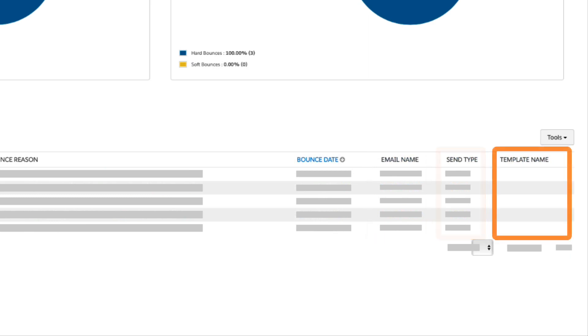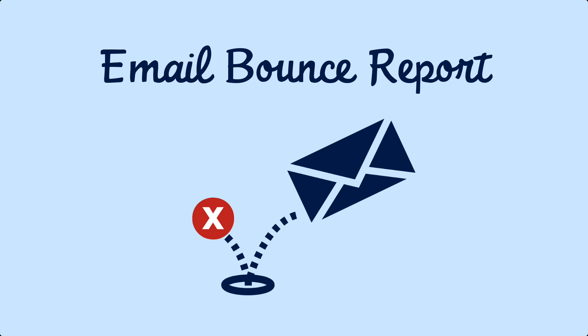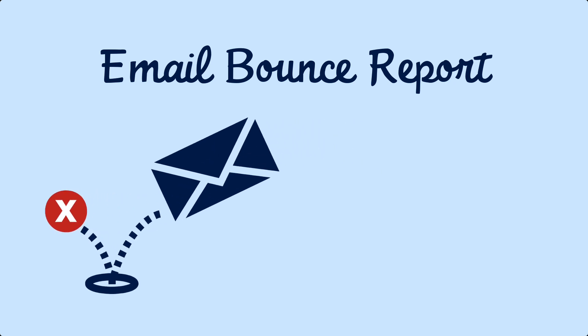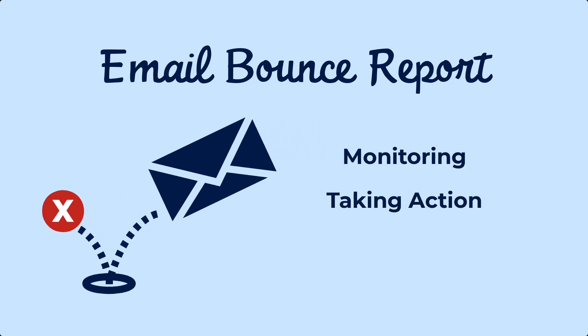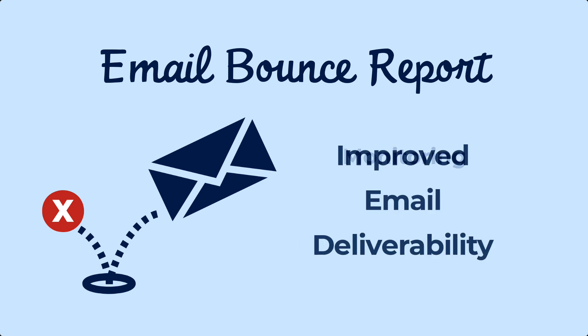You can use this report to understand why the emails are bouncing across your overall prospect database, and you can take necessary actions to improve the email deliverability. Monitoring and taking action on bounce prospects is a key factor in good database hygiene, and it will result in improved email deliverability.